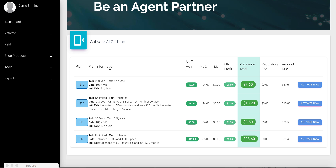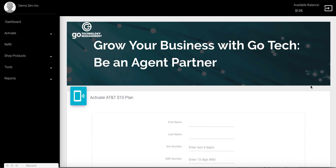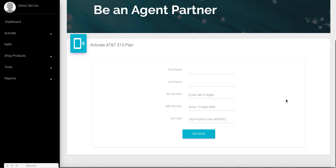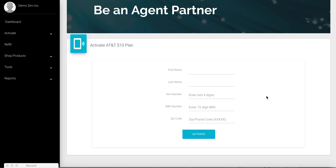Please note that these are not actual plans and are used for demonstration purposes only. Let's choose to activate the $10 plan and proceed with filling in all the required information for the activation.